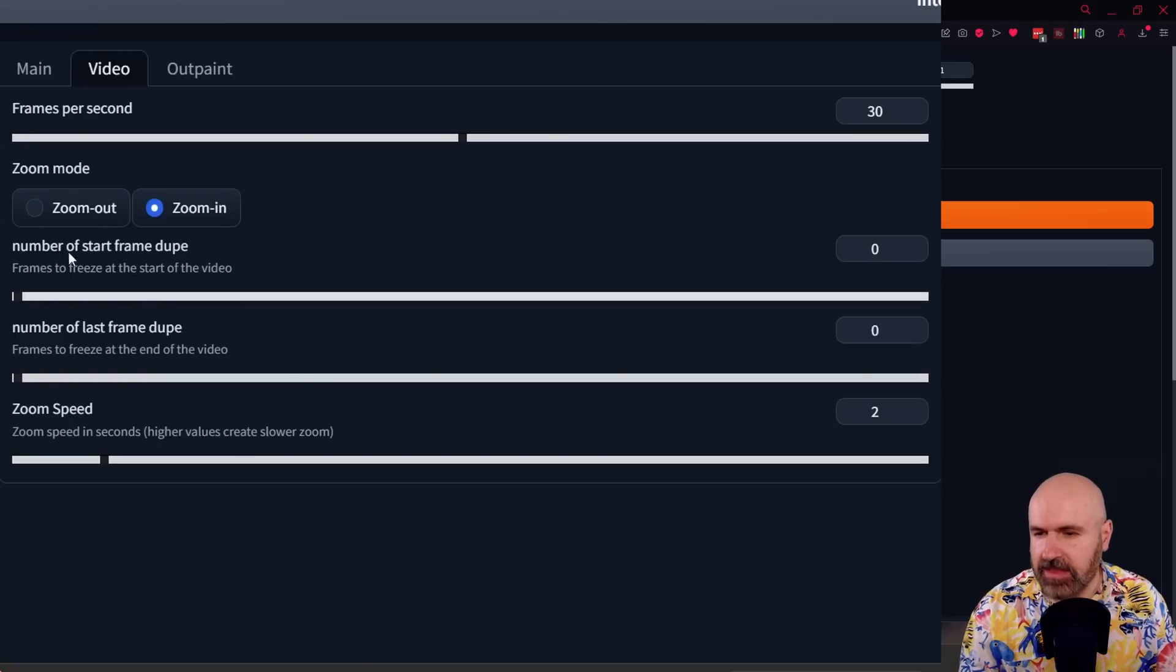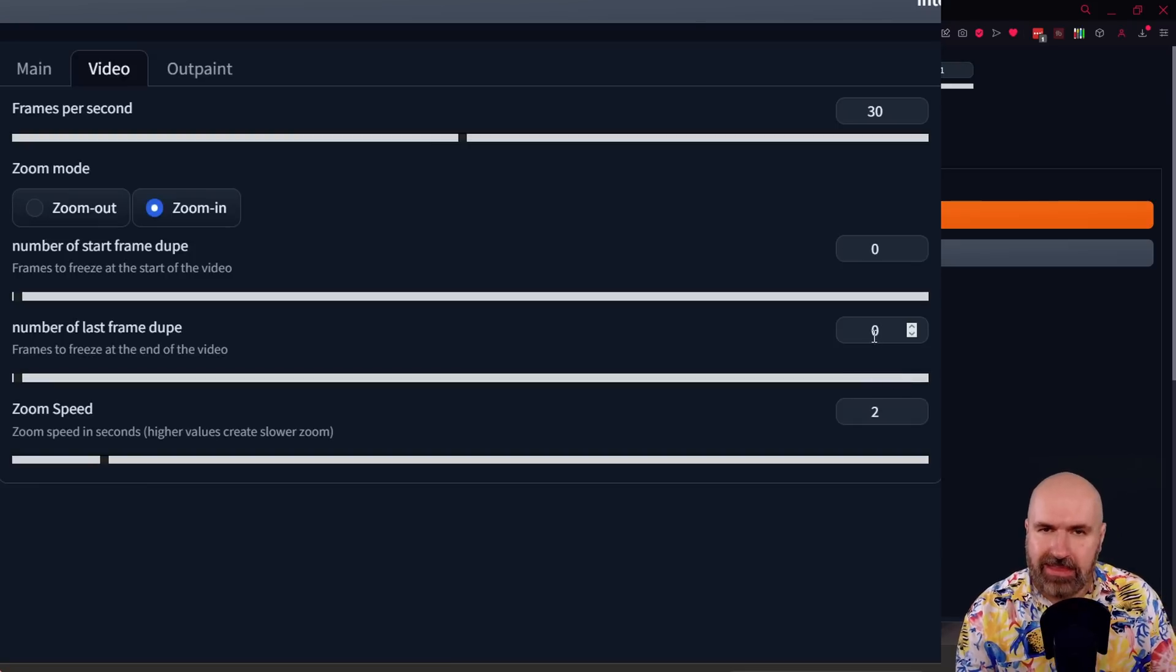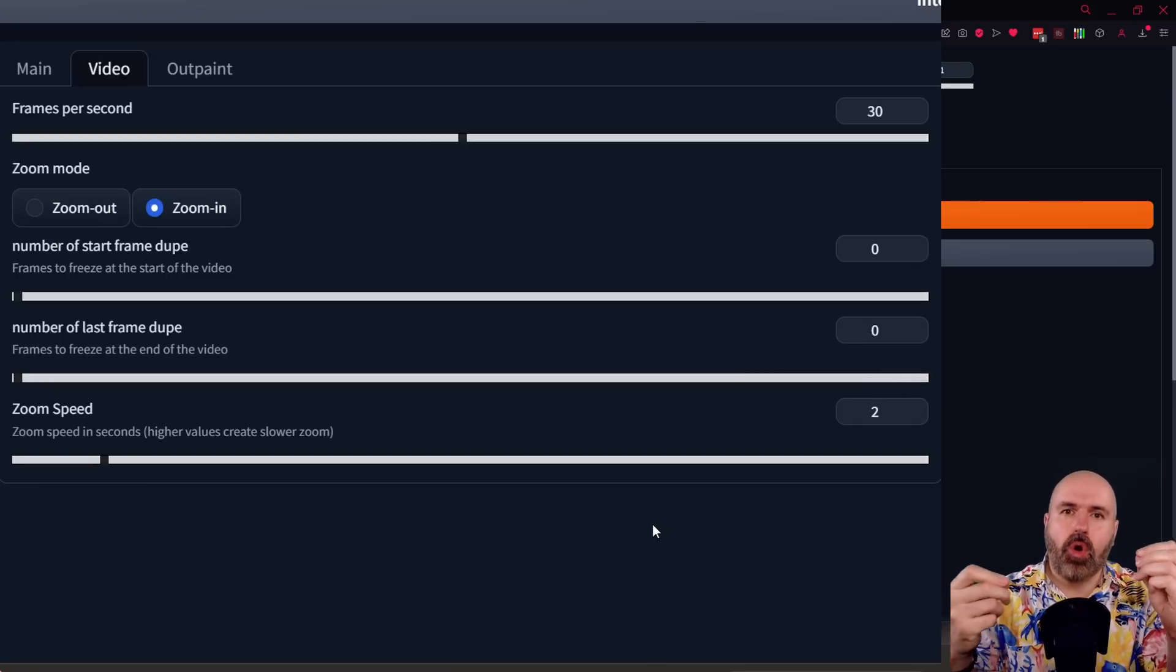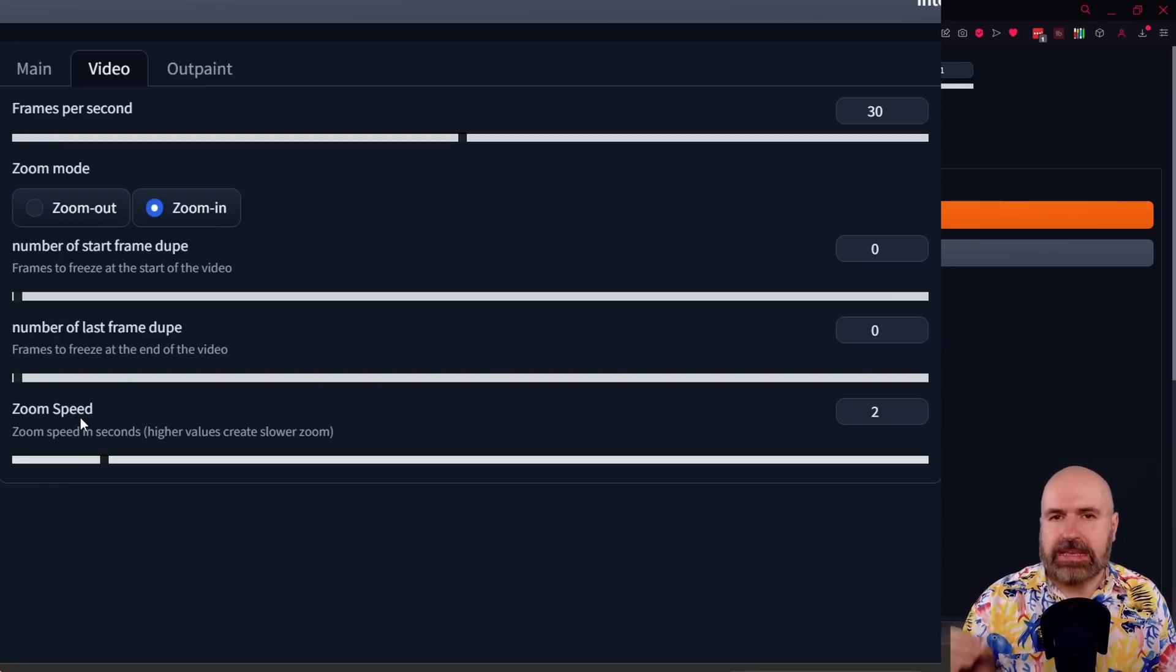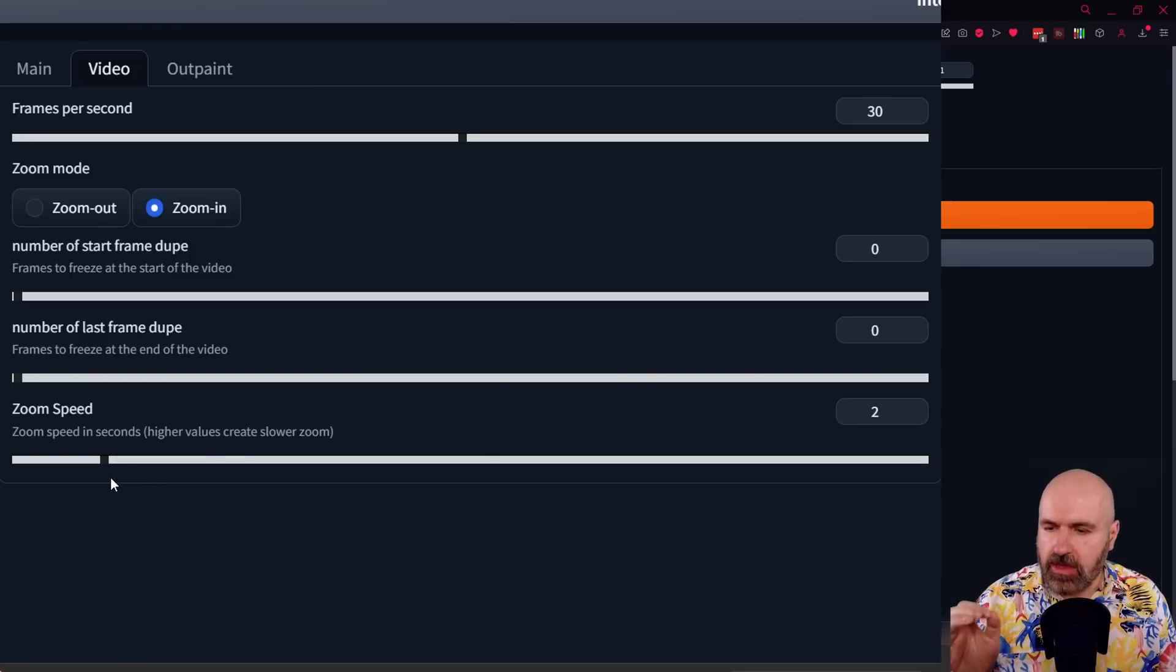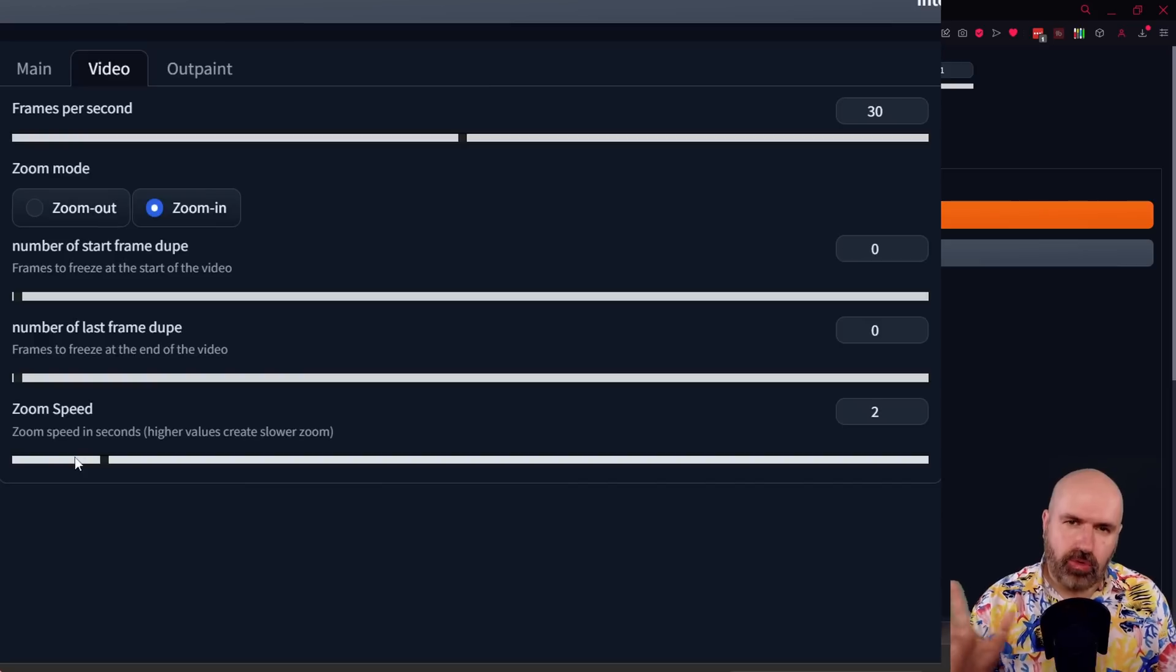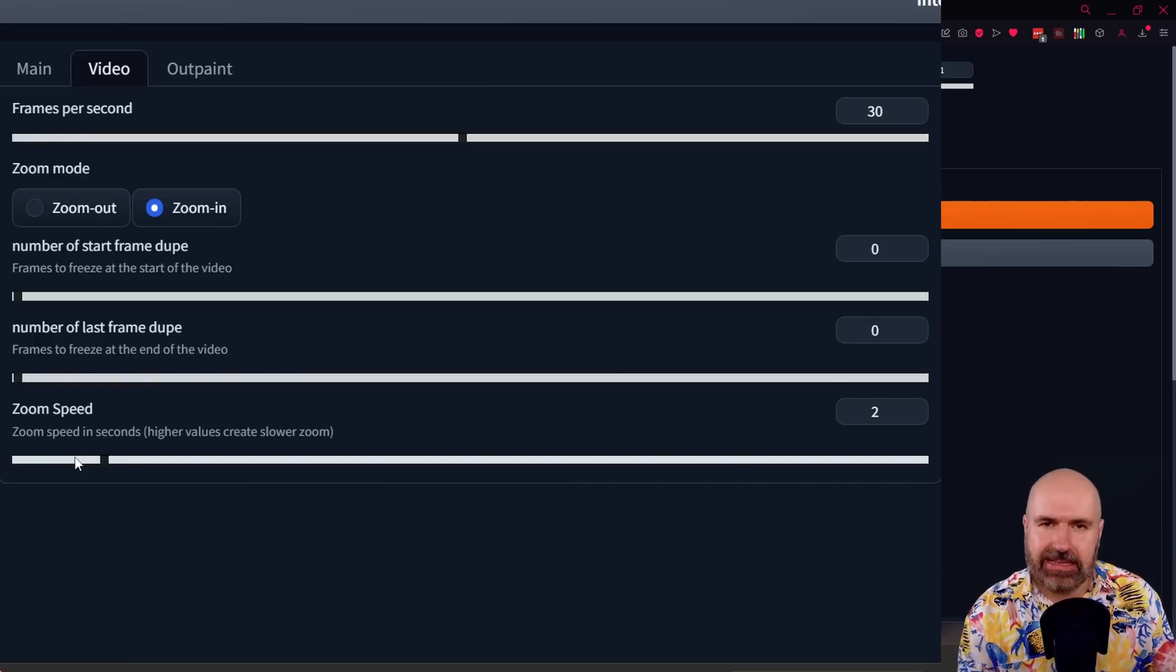Next, we have here the number of start frames dupe and then for the last frame, this means that the animation is simply waiting for this amount of frames. If you want to have a little pause at the start or a little pause at the end. Below that you have the zoom speed in seconds. Now this will also influence the length of your video and the initial state is set to one. I find that a little bit fast. So maybe try 1.5 or 2, which gives a nice slow zoom so you can see all of the nice details in your rendered image.